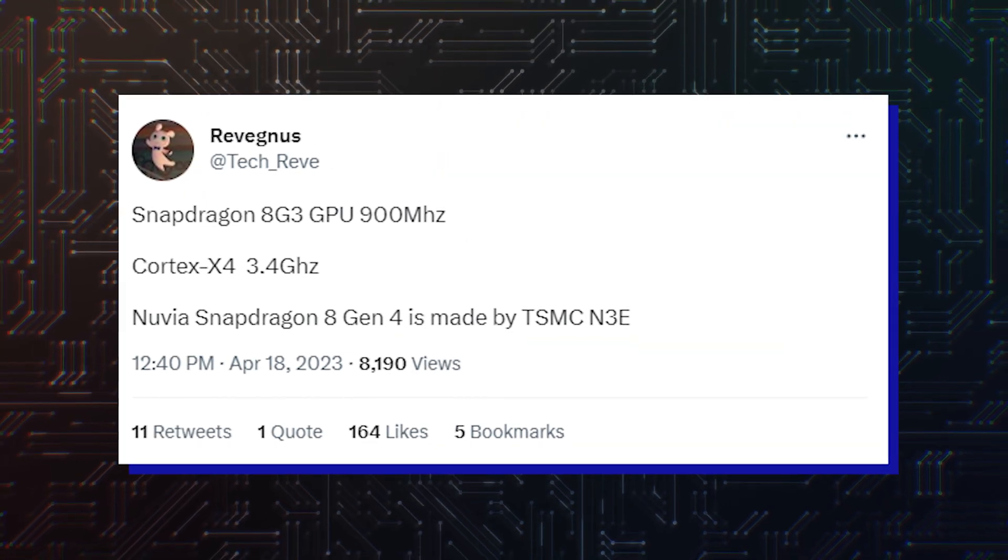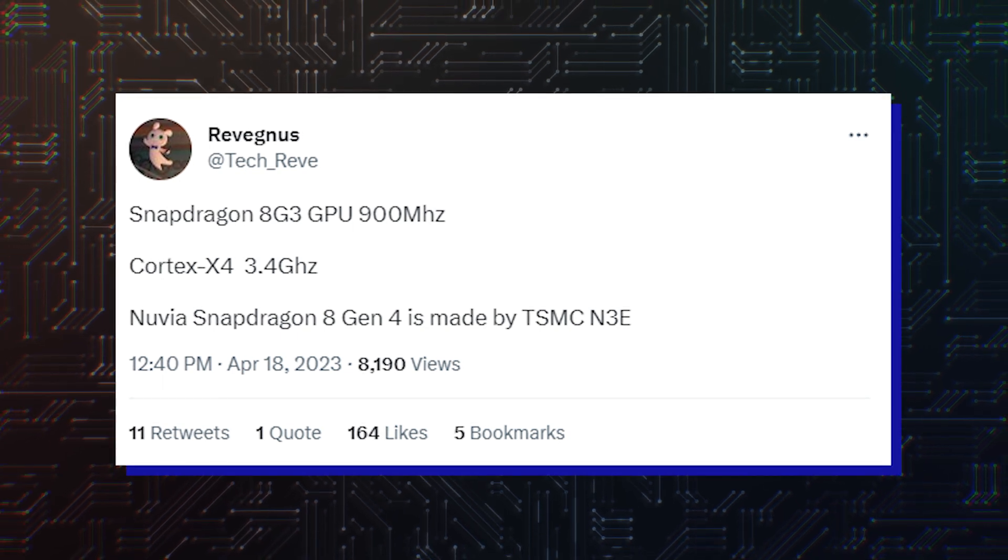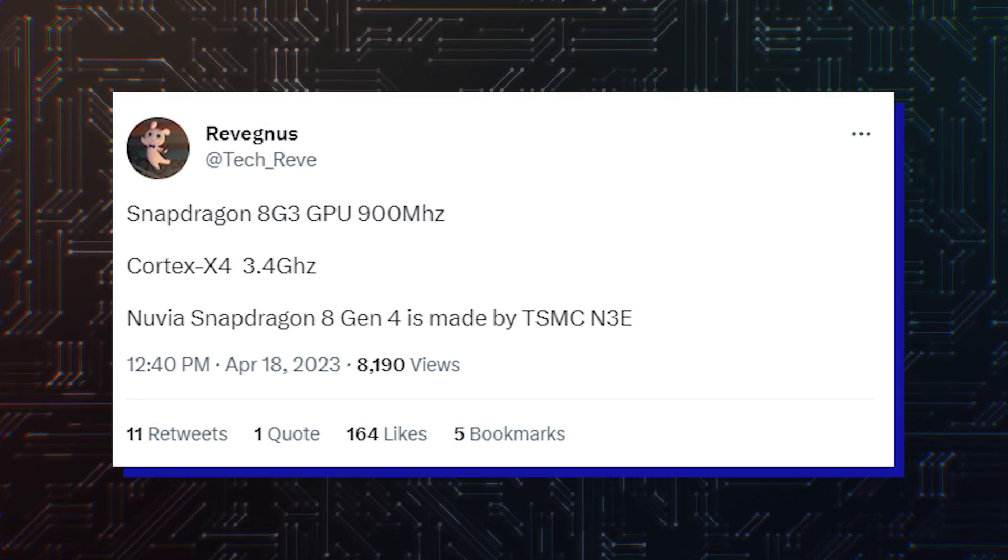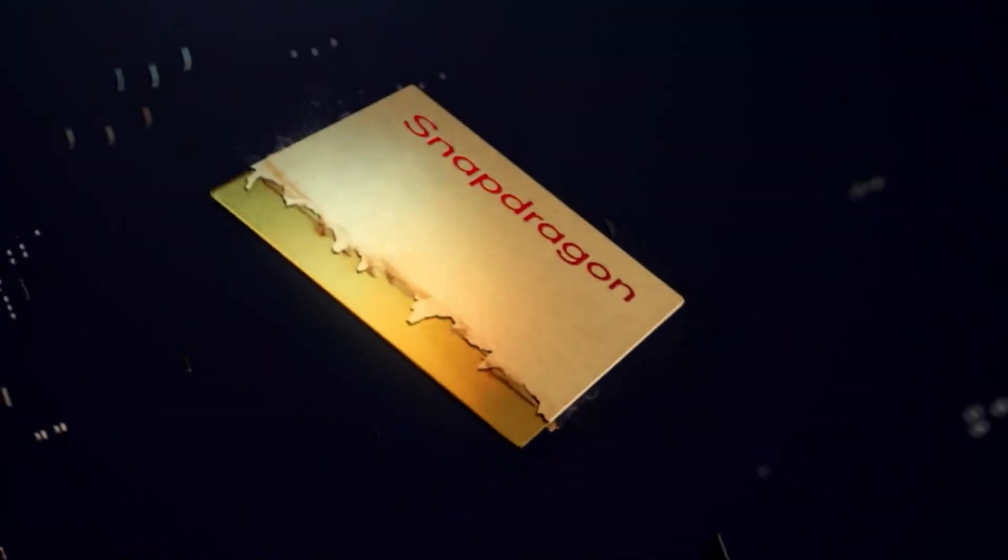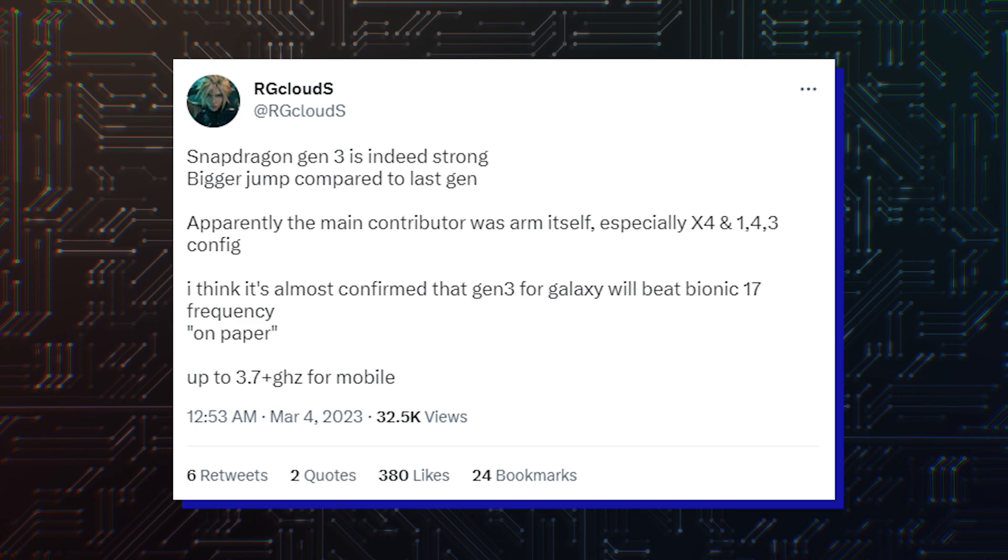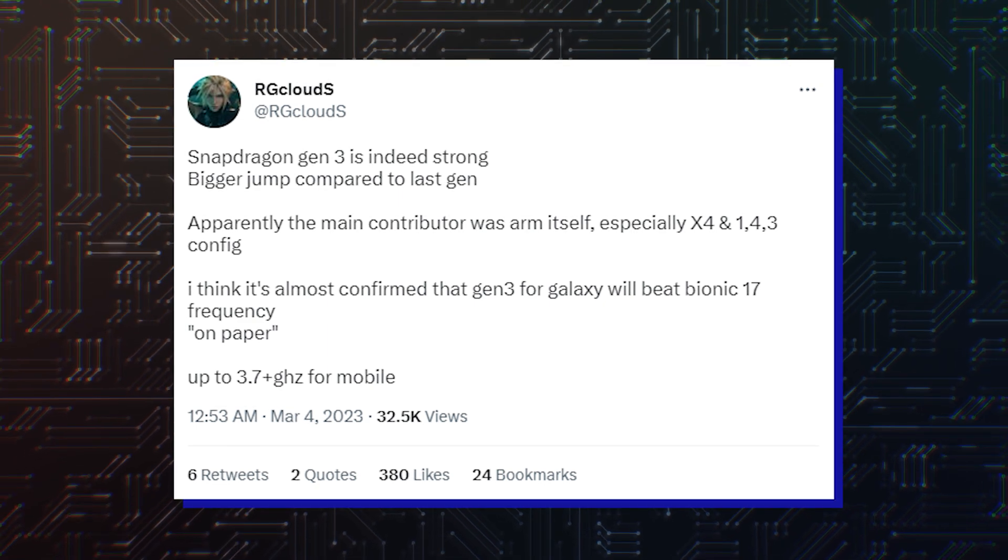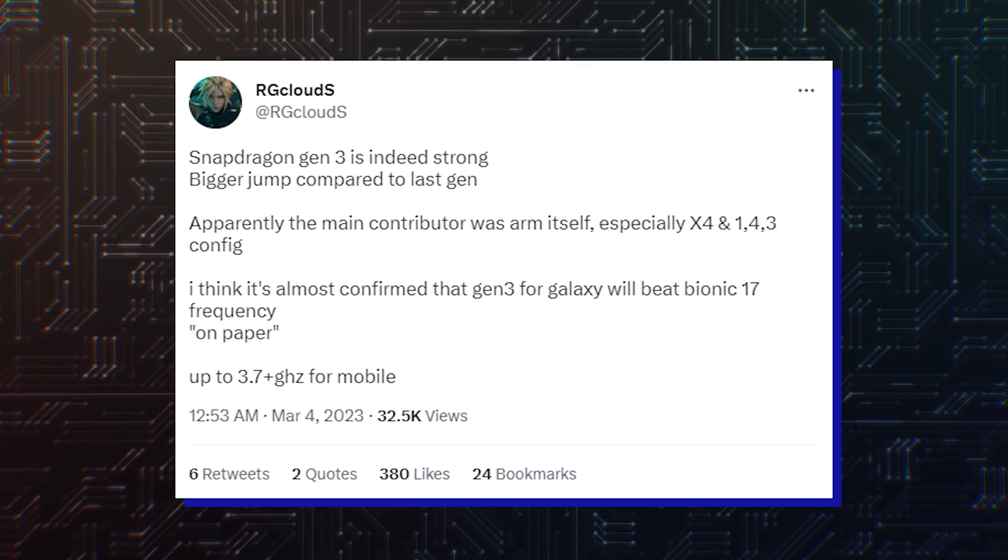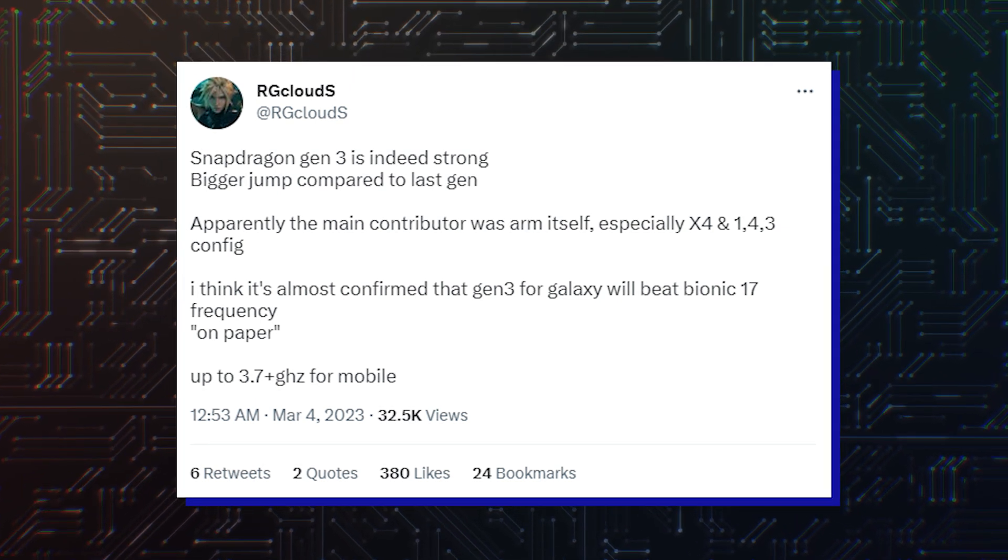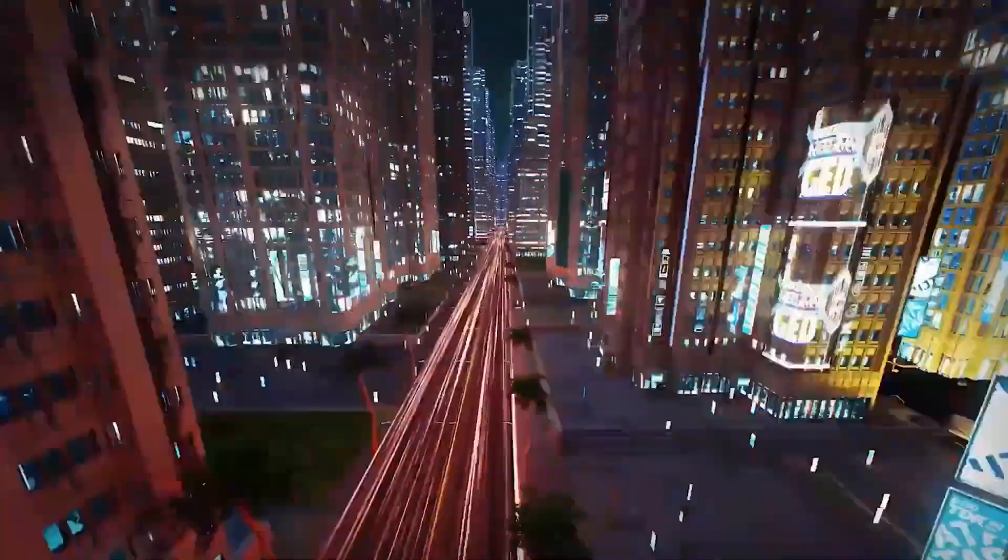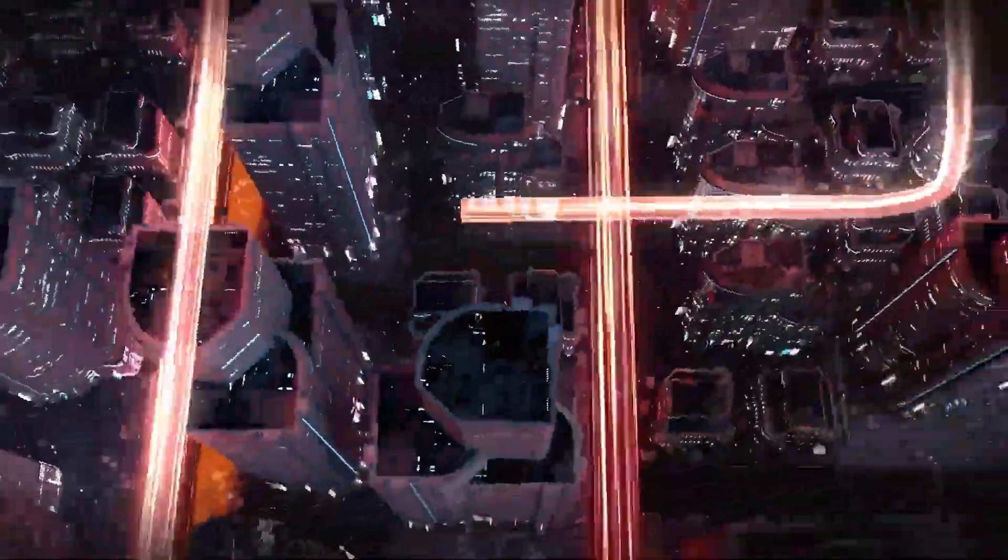Details of both Qualcomm chipsets were shared by Revegnus on Twitter, stating the Adreno 750 GPU will run at 900 MHz, with the Cortex-X4 CPU running at 3.4 GHz. However, a separate rumor claimed the same super-core's frequency would be 3.7 GHz instead, so that may be an upgrade exclusive to Samsung's Galaxy S24 series coming to the Snapdragon 8 Gen 4.